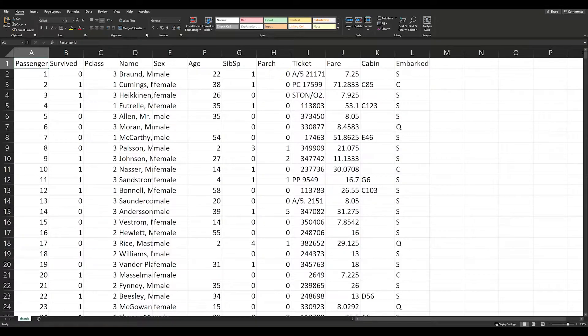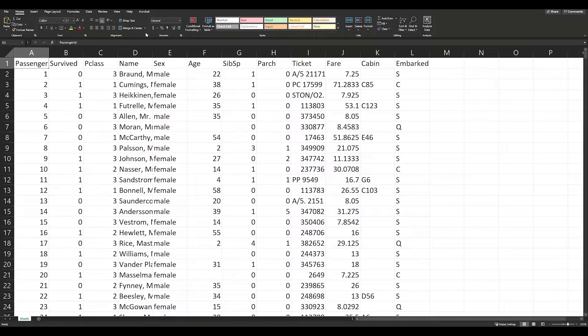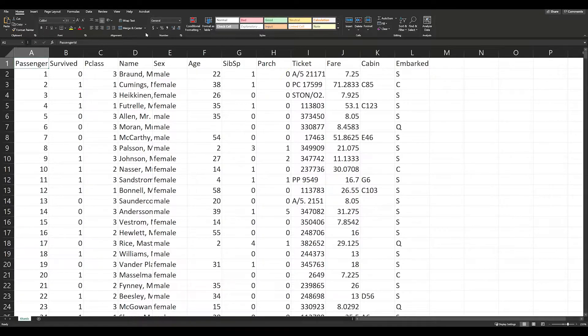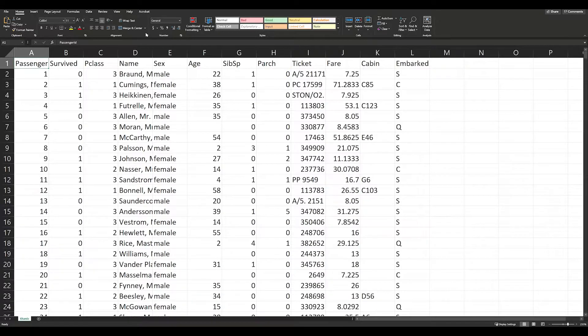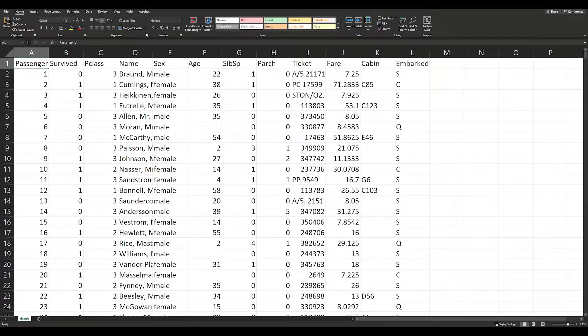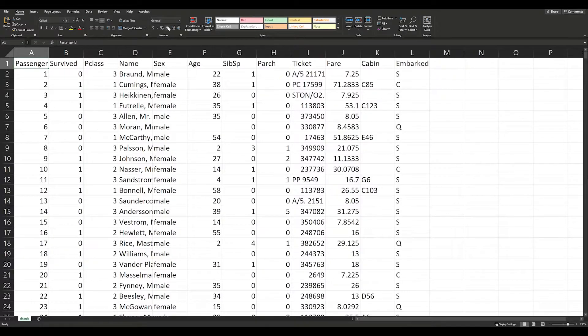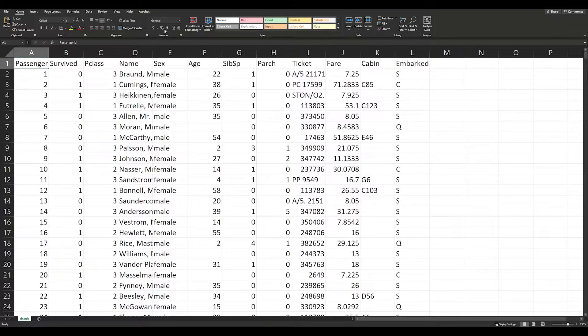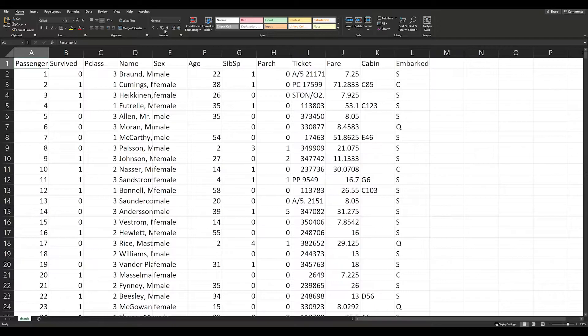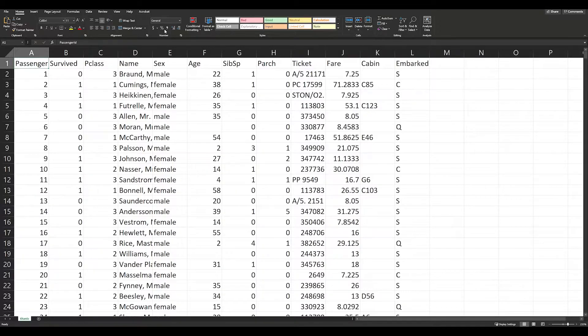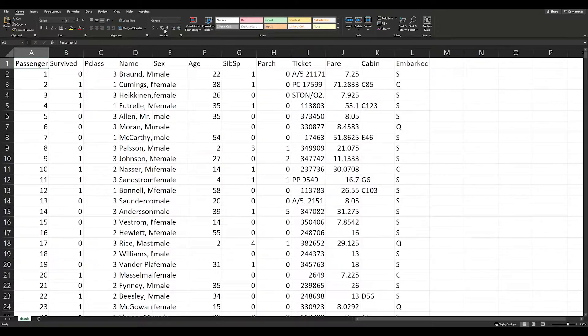It can work with data that comes from Excel files, so XLSX. It can work with data that comes in the form of CSV files, so comma-separated value files, which is a very common data form. This file right here is actually a CSV file on the Titanic dataset, which we're going to be using throughout this entire Jupyter book. It also can work with JSON data, TSV files (tab-separated values), and a whole bunch of different kinds of data.